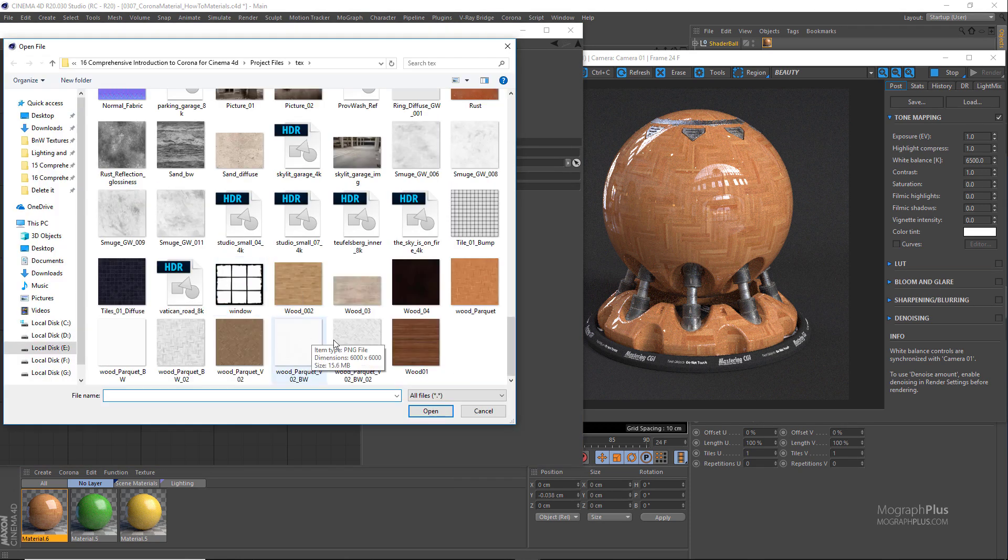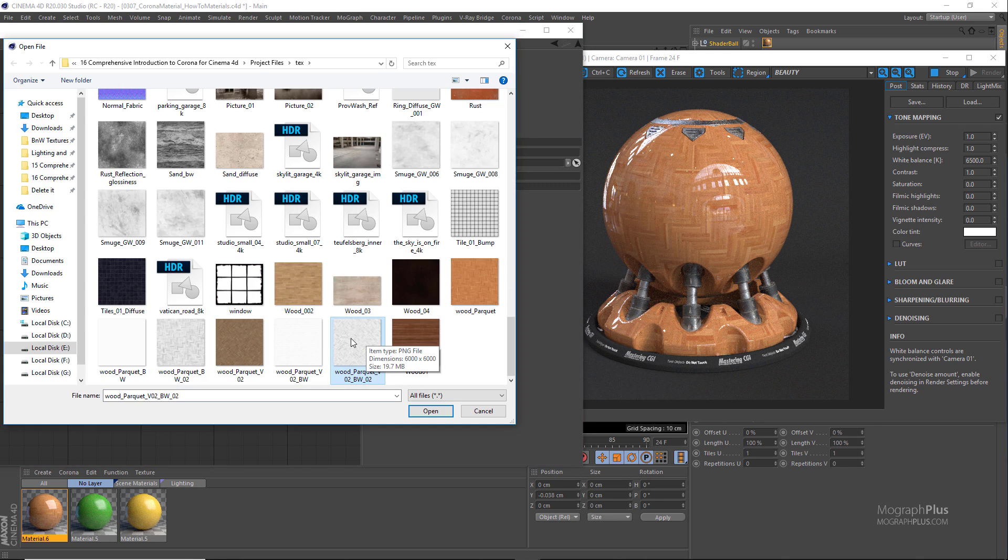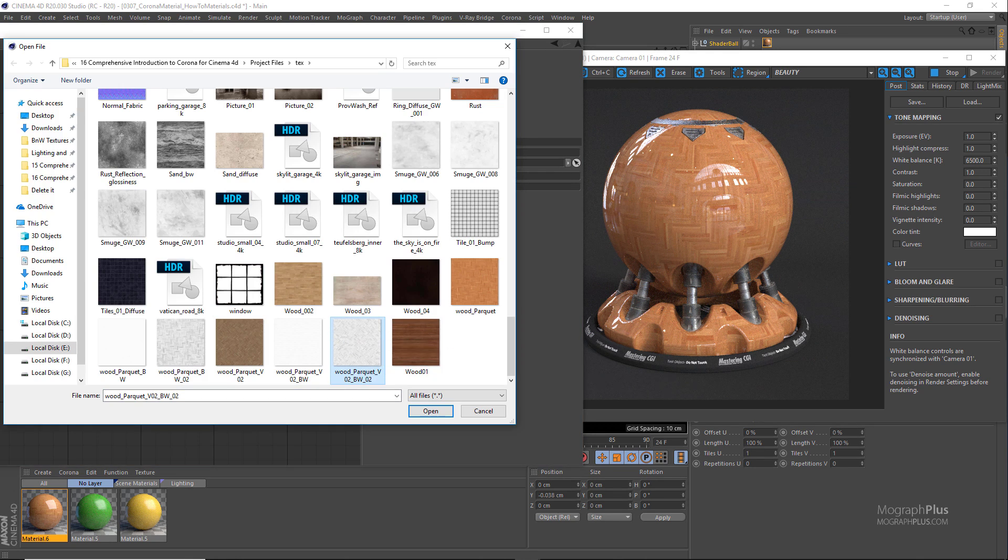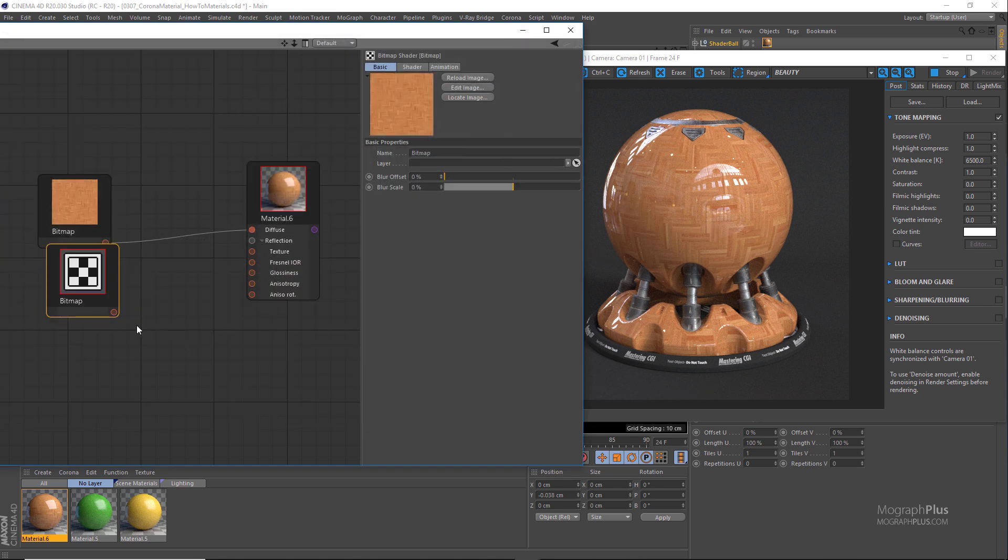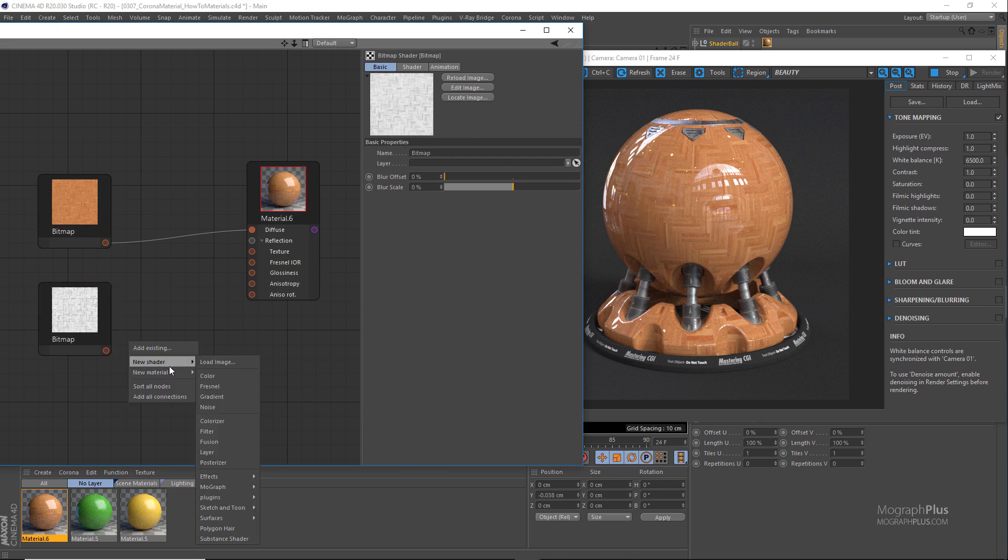And connect it to a Corona Color Correct map, and connect the Color Correct map to the reflection glossiness.